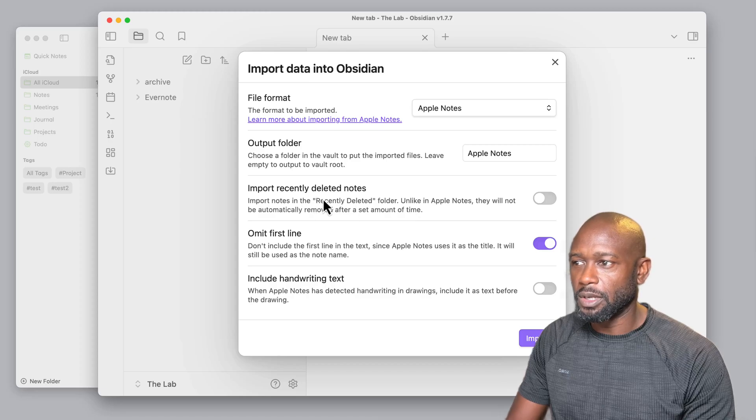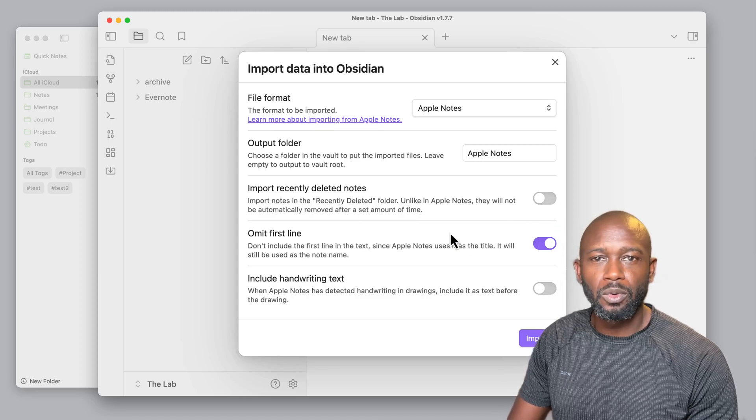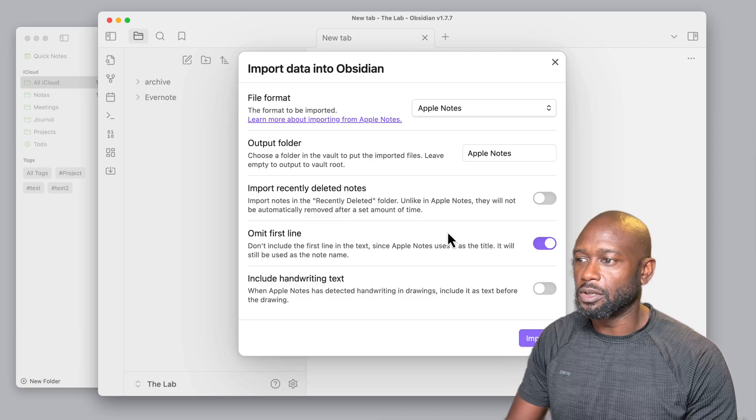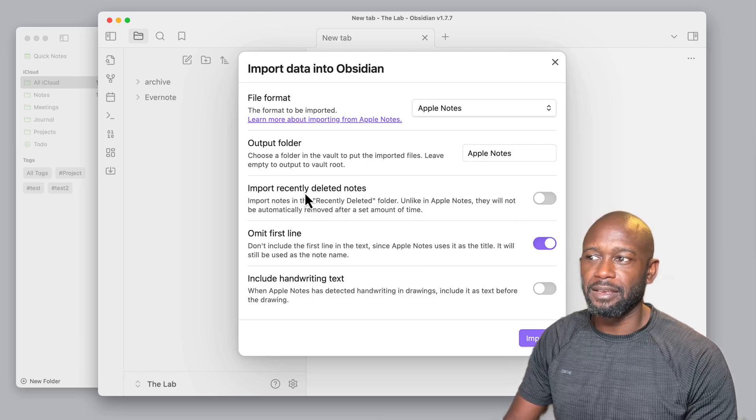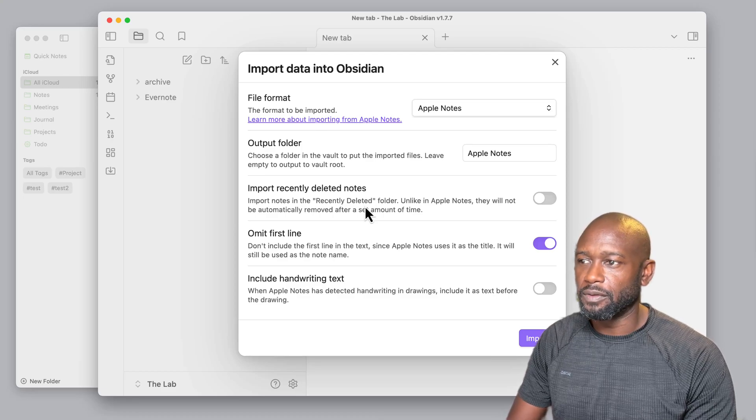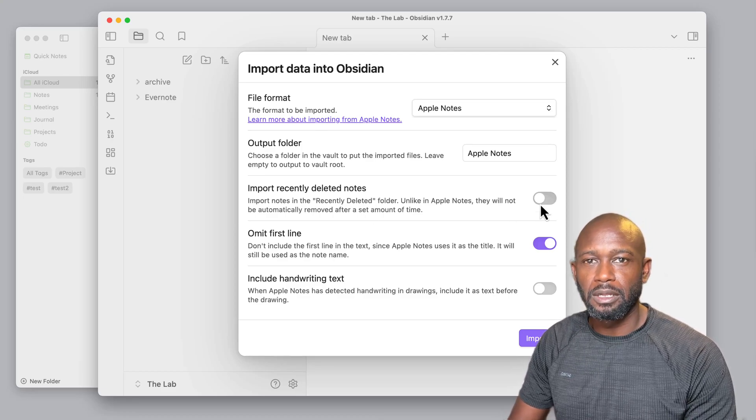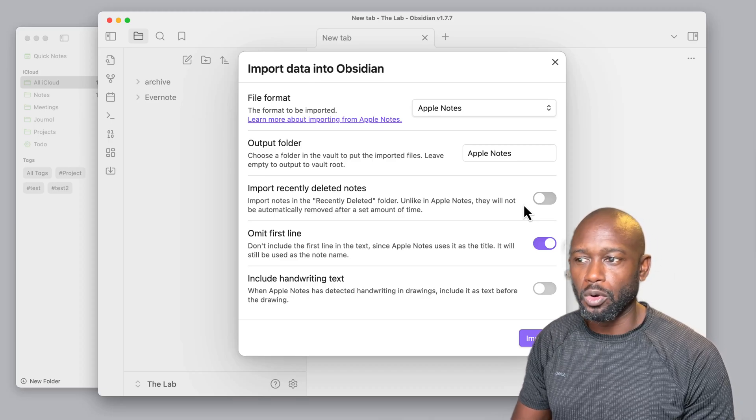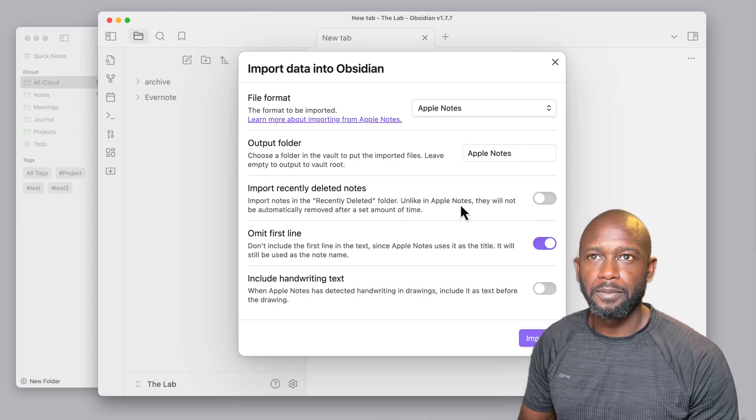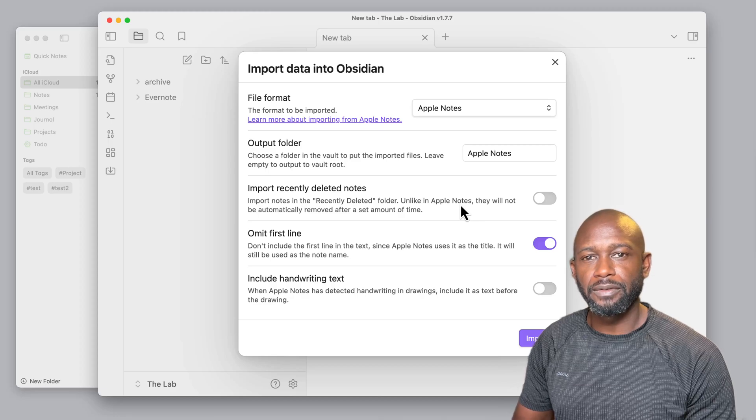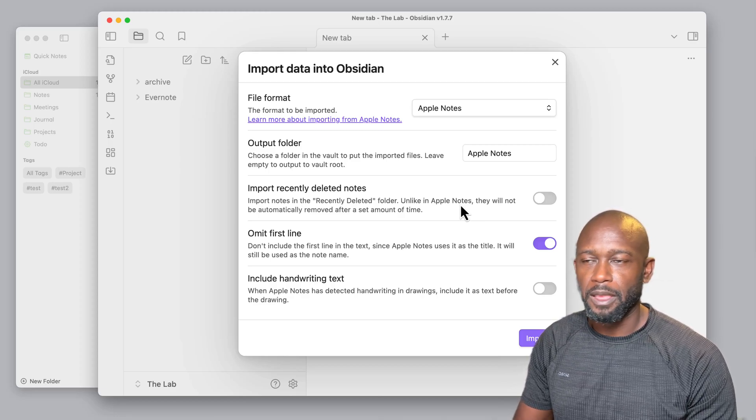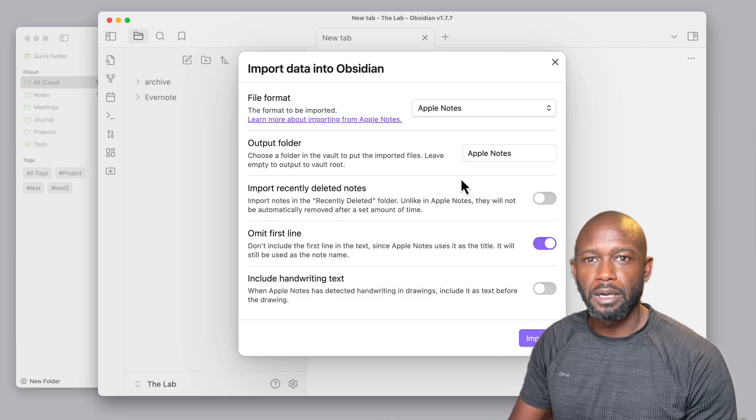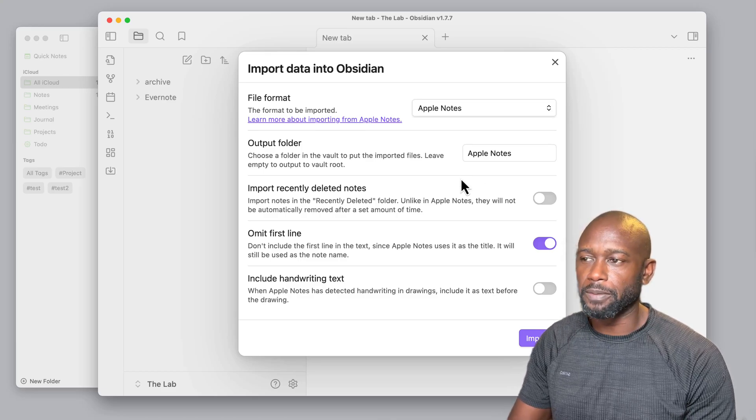If you do want to enable any of these, you can. Either way, I found really no difference, other than the fact that you can import recently deleted notes, where if you don't check this one here the deleted notes will be ignored. Now, unlike with the Evernote video that I showed where you have to export the files from Evernote, here you don't even have to open up the Apple Notes application and do an export.